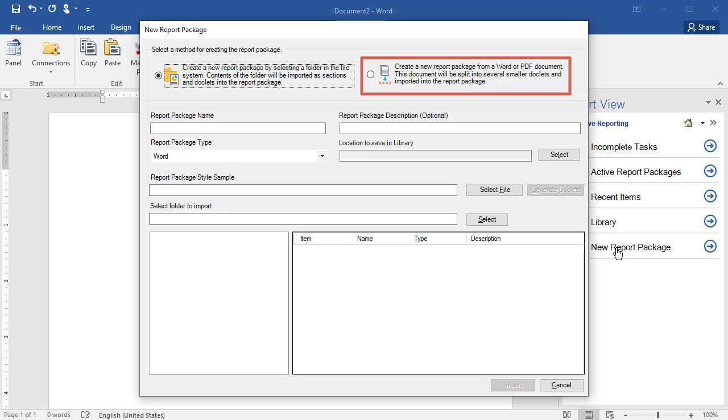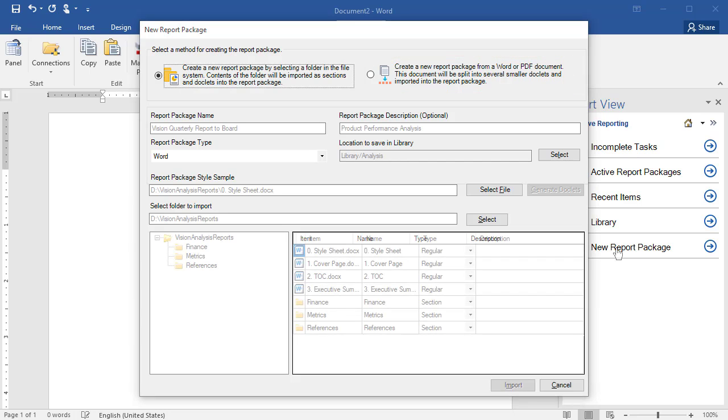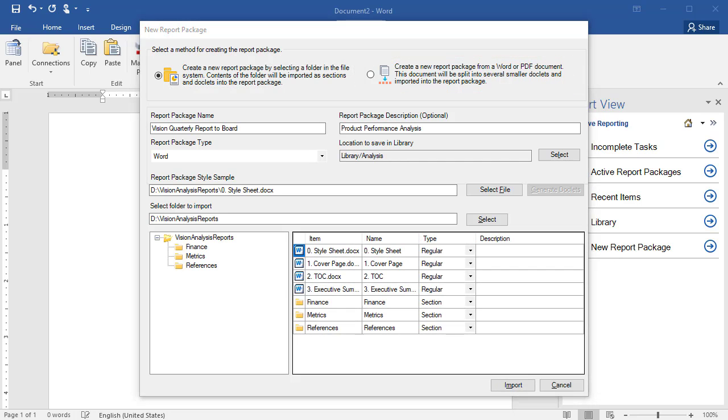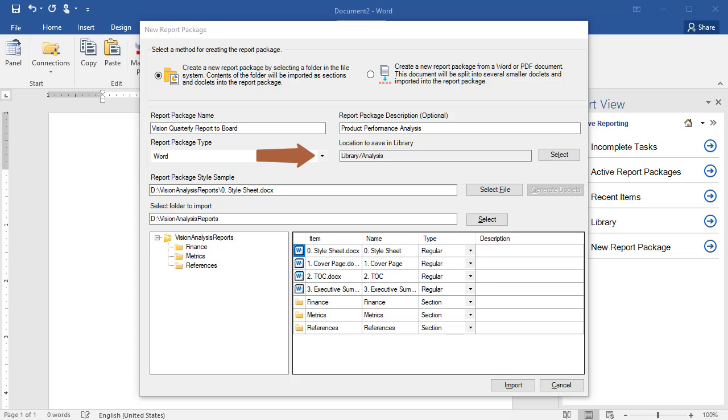For a directory-based report package, specify a name, type, target location, sample style document, and then the folder to import.